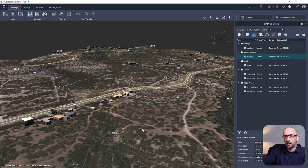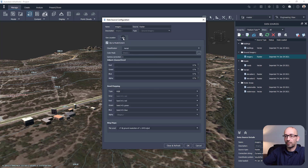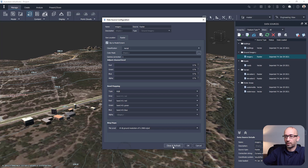Now a problem that we see is that the resolution of the imagery is not adequate. So let's go ahead and double-click on Imagery and Data Sources, and under Raster you'll see that we're at tile level 17, which corresponds to the resolution. We can bump it up to 19, and that helps a lot. Close and refresh — this may take a moment.